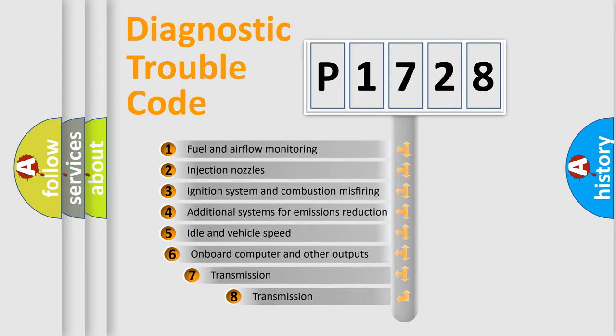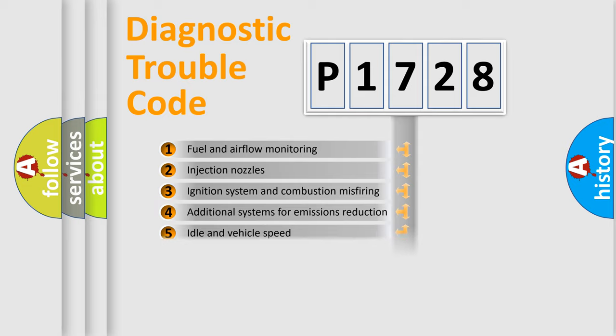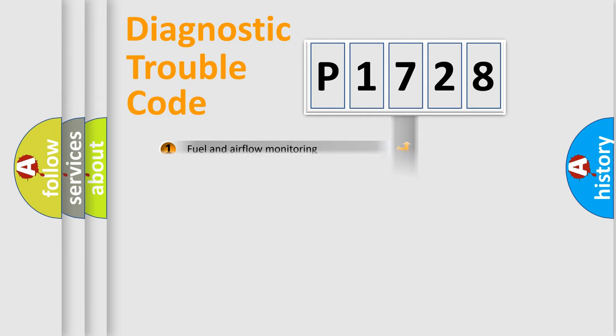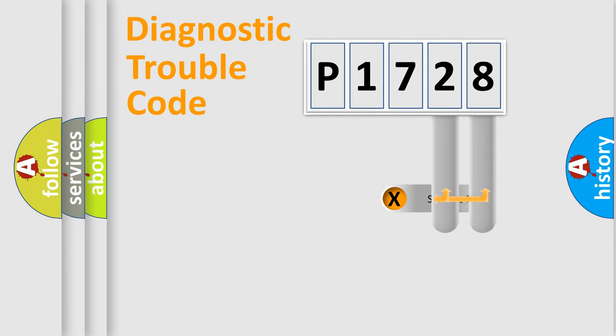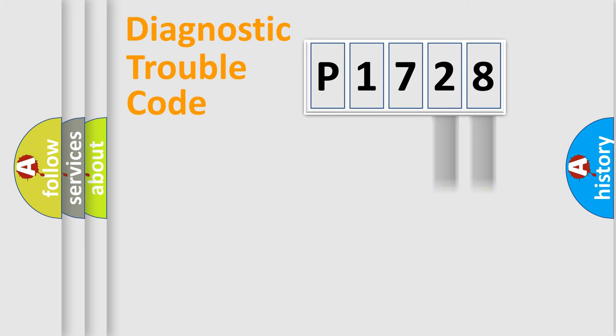The third character specifies a subset of errors. The distribution shown is valid only for the standardized DTC code. Only the last two characters define the specific fault of the group.